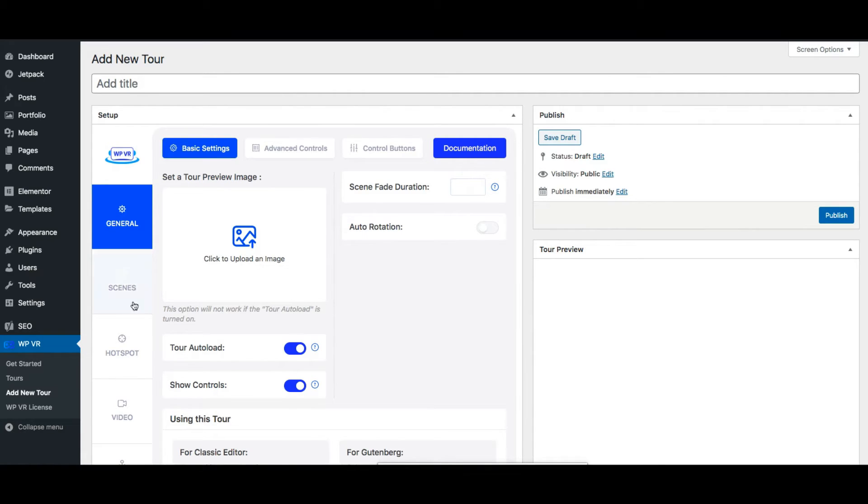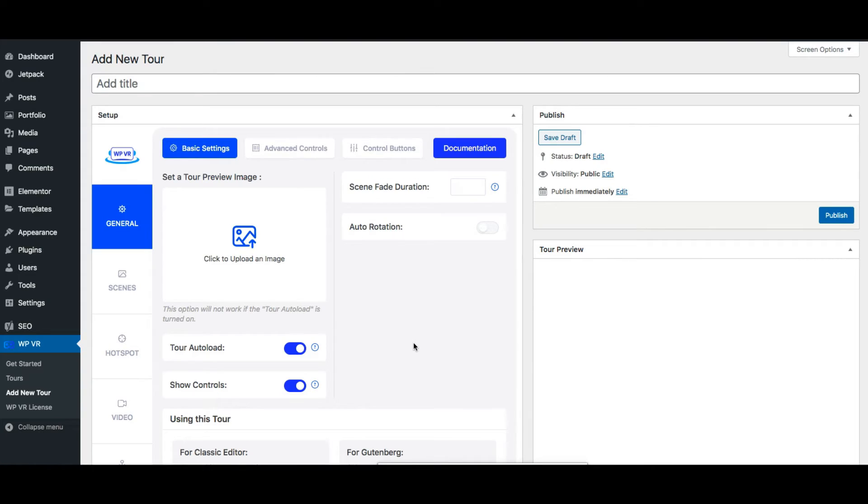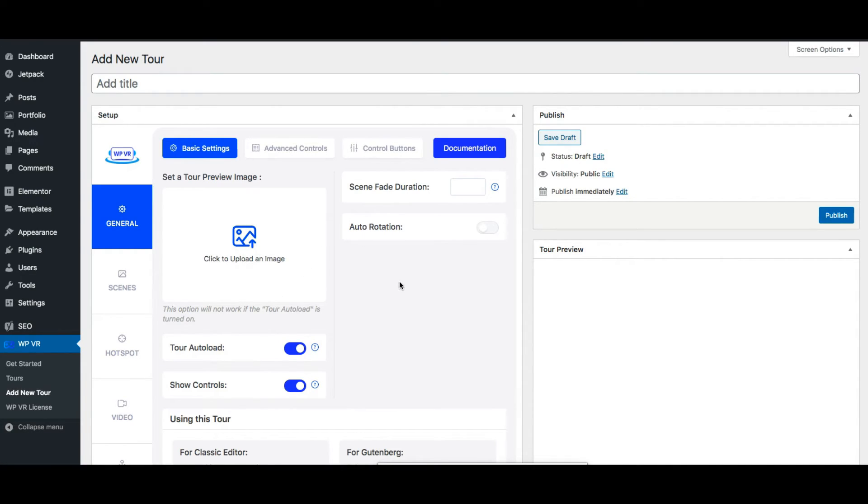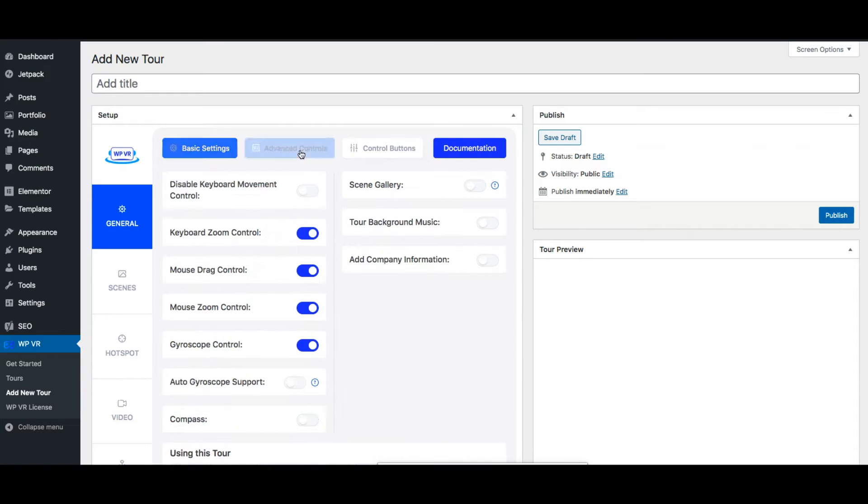On the left you see there are several tabs. The generals tab includes all the general features that will apply to the tour. For example you can upload a preview image to display before the tour loads. You can apply a scene fade animation so that when moving from one scene to another there'll be a faded effect. You can enable auto rotation.